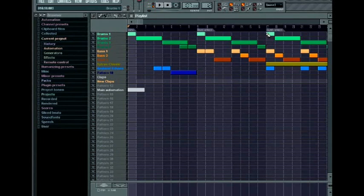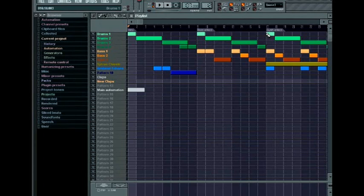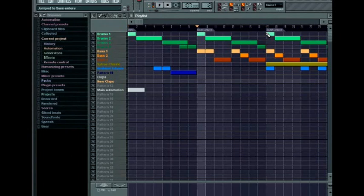Markers make it easy to jump to different sections of your arrangement. To jump to the next or previous song marker, hold down the alt key while pressing the asterisk or the forward slash on the number keypad.